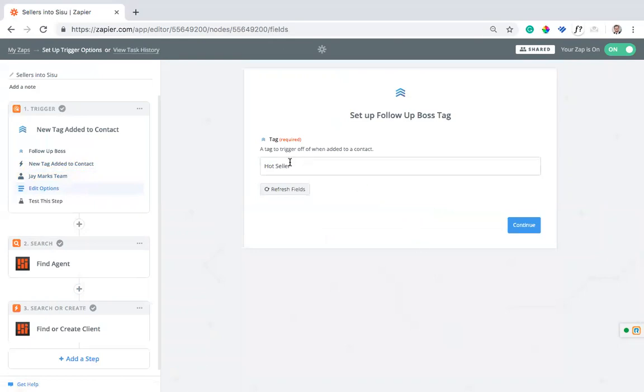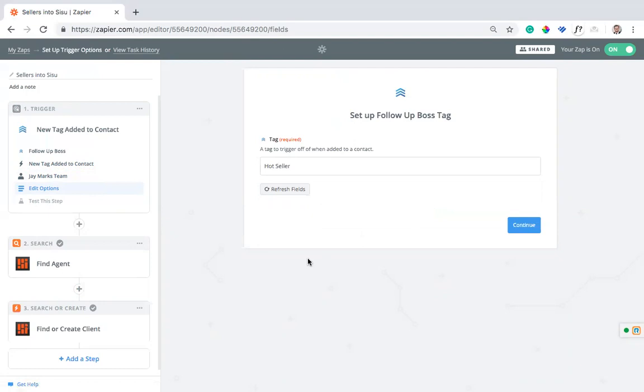Now I'm going to define what is the tag that we're triggering off of. In this case, I have it set up as hot seller. You can call it whatever you want. Some people will call it Sisu seller, hot seller, hot listing, whatever it is. Just make sure it makes sense and defines whether or not it's a buyer or seller that's being sent into the system. So we're going to do hot seller.